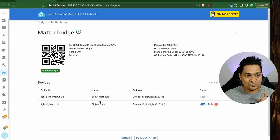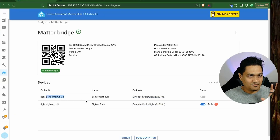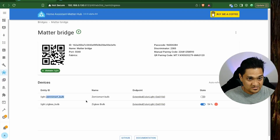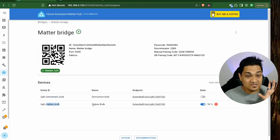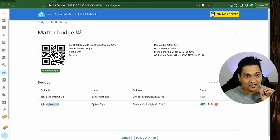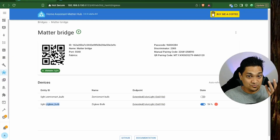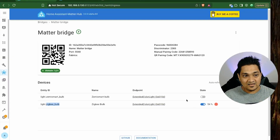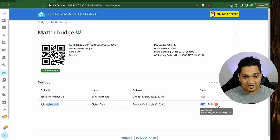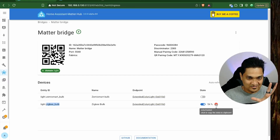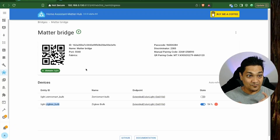I'm going to click Save, and with this the Matter Bridge is now created. Right now I have two light entities: the Zemi smart bulb, which is a Matter-based bulb connected to this Home Assistant instance, and a Zigbee bulb. I have a QR code for this Matter Bridge which I'll use to commission it on a smart home ecosystem. You can also see the various states of the entities here.